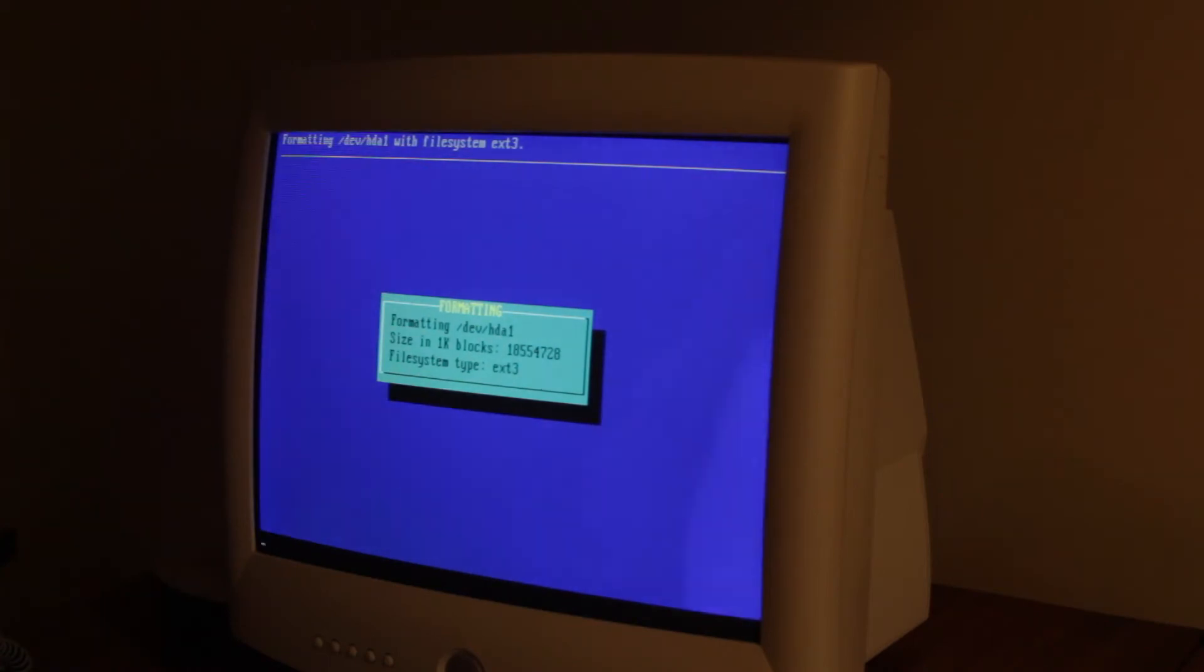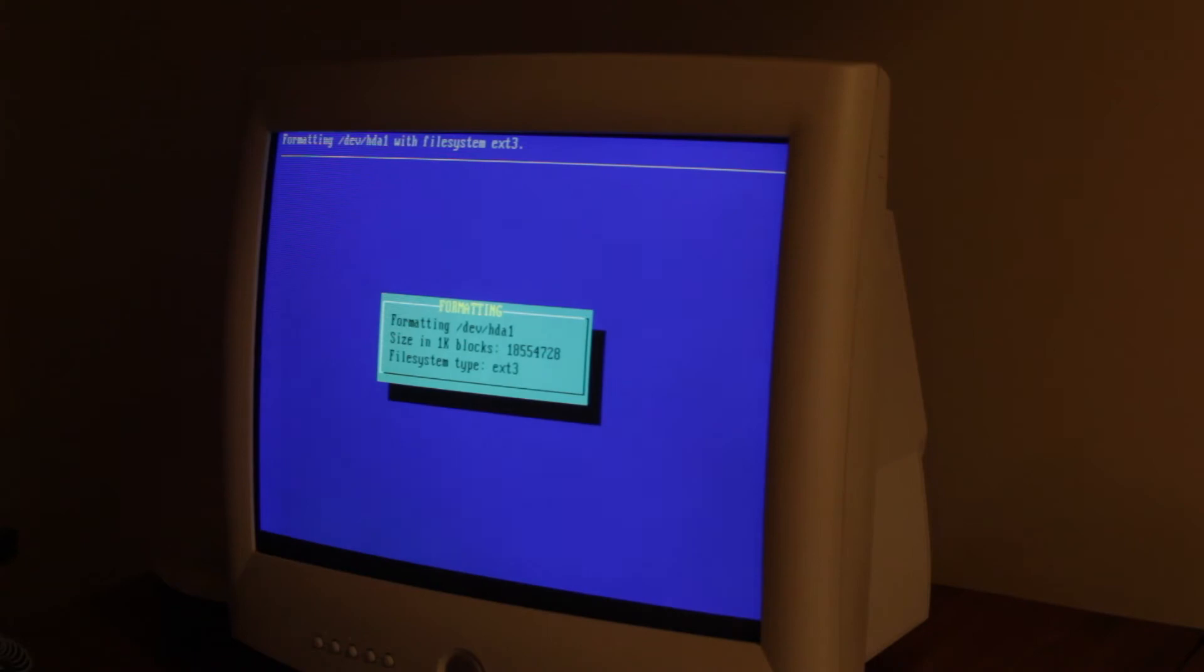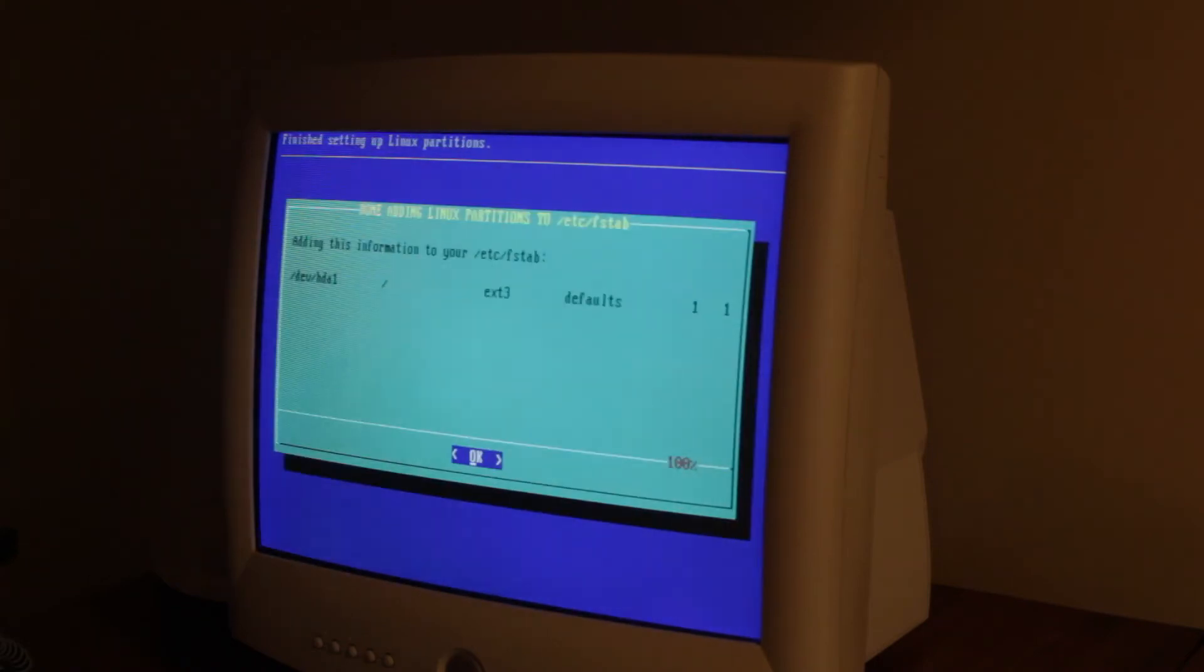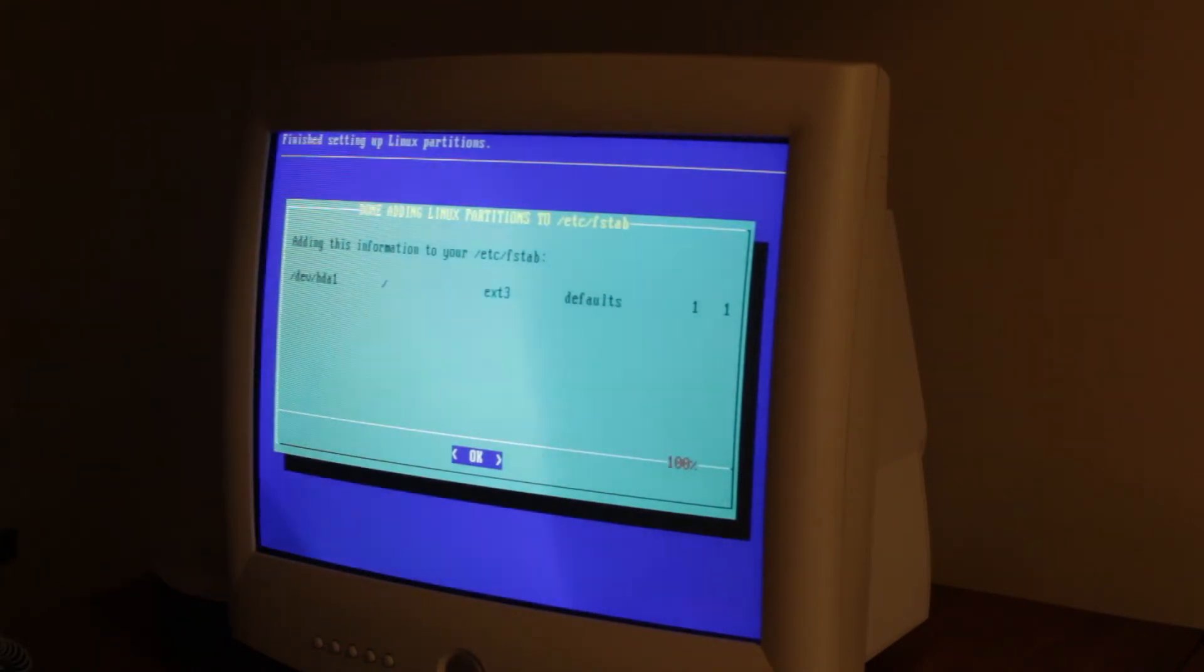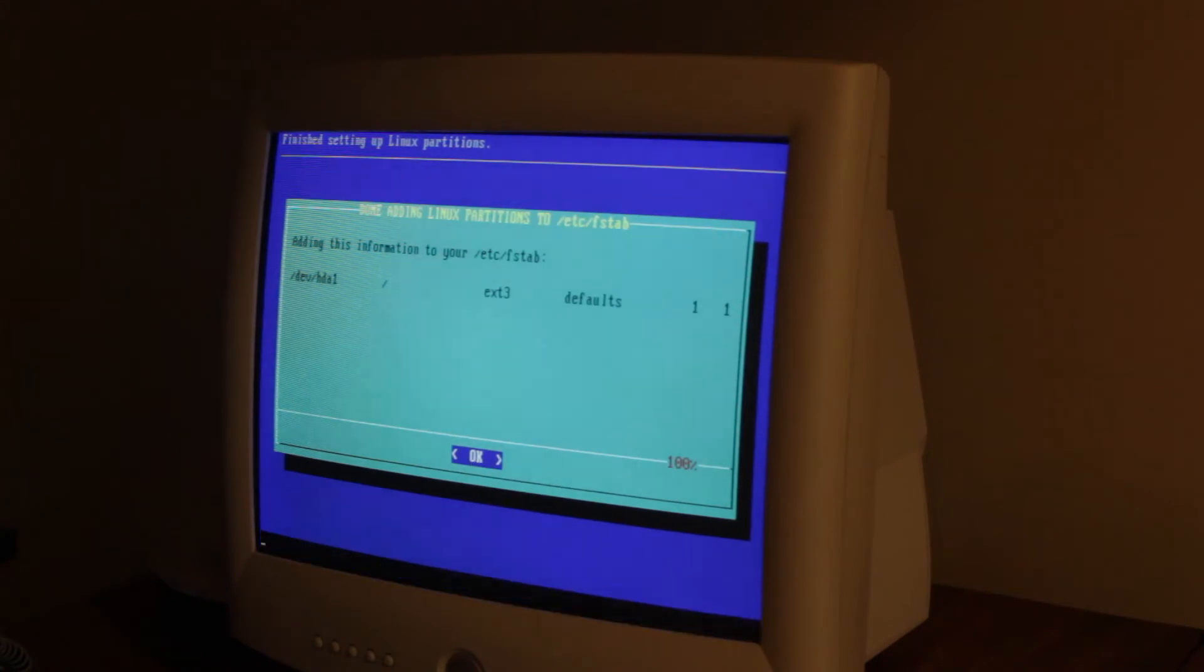Alright. It's formatting. Alright. It's done. And it's adding it to the fstab.